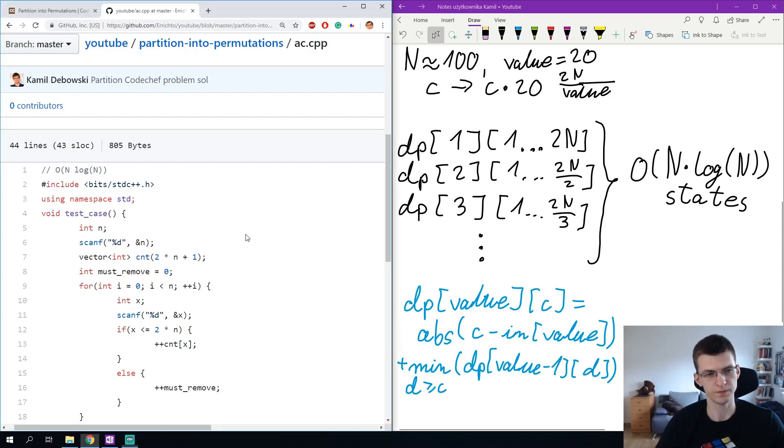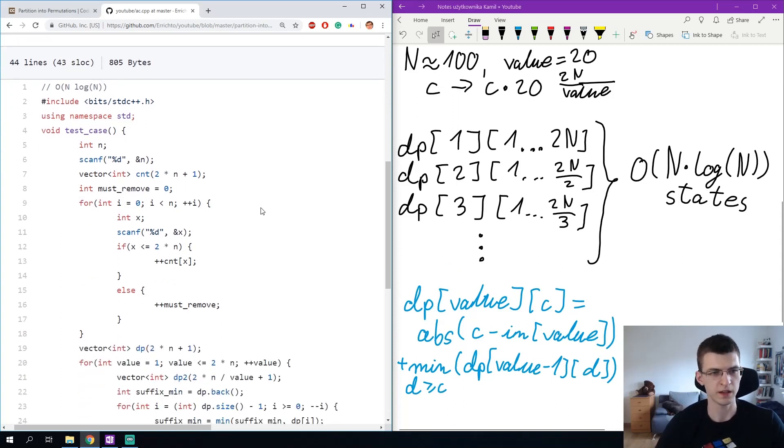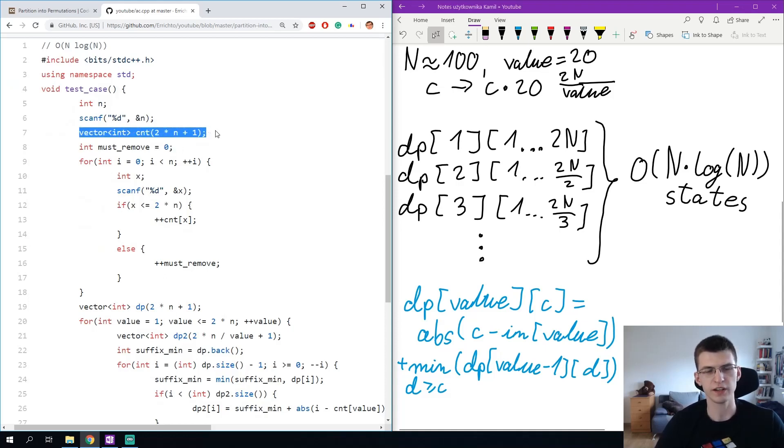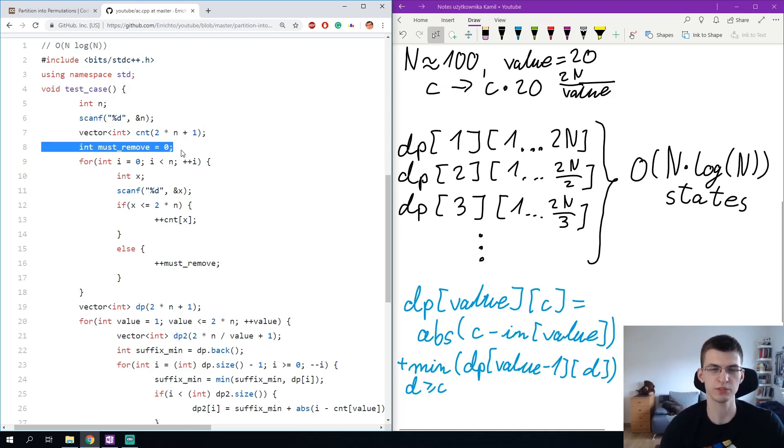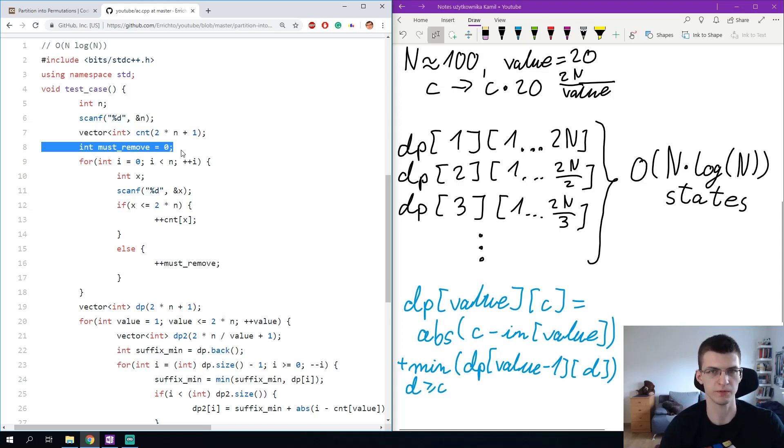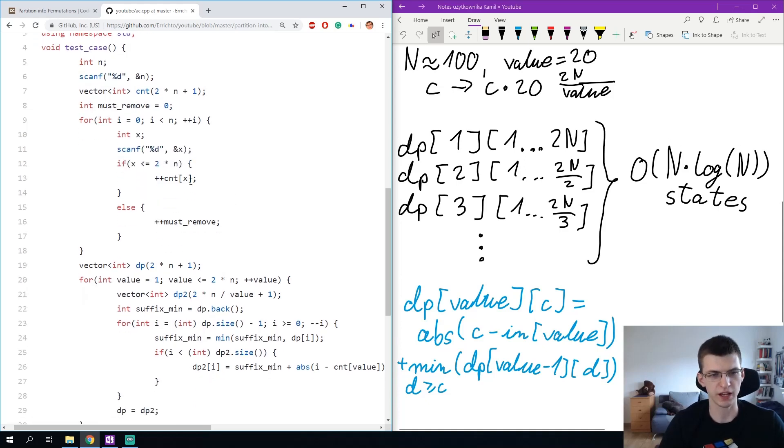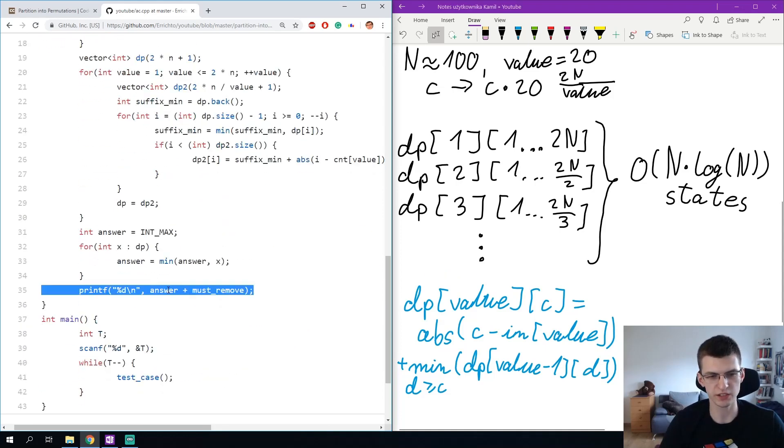Here's the accepted code, you can see it in my github repository, the link to the problem and to the implementation is in the description below the video. What we do for every test case, because there are t test cases in this problem, I read n, I create a vector to count the number of occurrences in the input and must remove will be the number of numbers that for sure I remove, because they are bigger than 2n. We said that the answer is up to 2n, so numbers like 1 billion I can just remove, otherwise I would have a billion memory complexity, which is too much. I read n numbers, scanf reads them, if x is up to 2n I increase the count, something that on the right I called in of some value, otherwise I increase must remove by 1. At the end I will print answer increased by must remove.